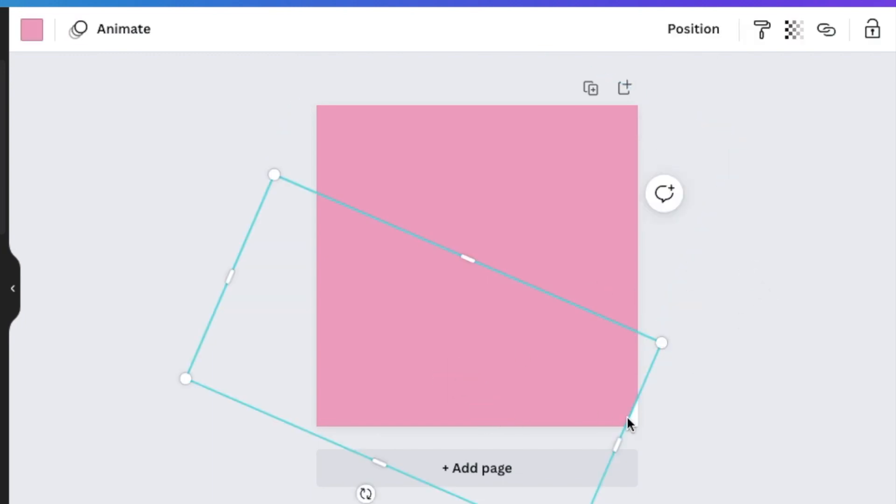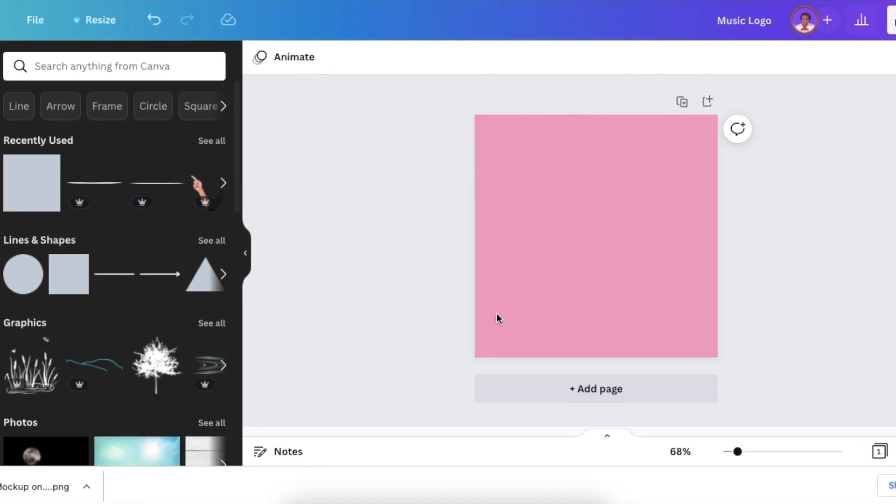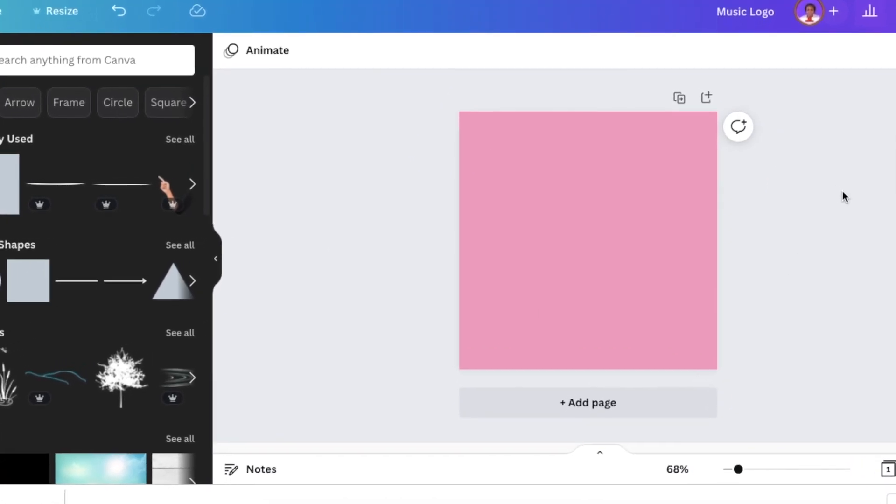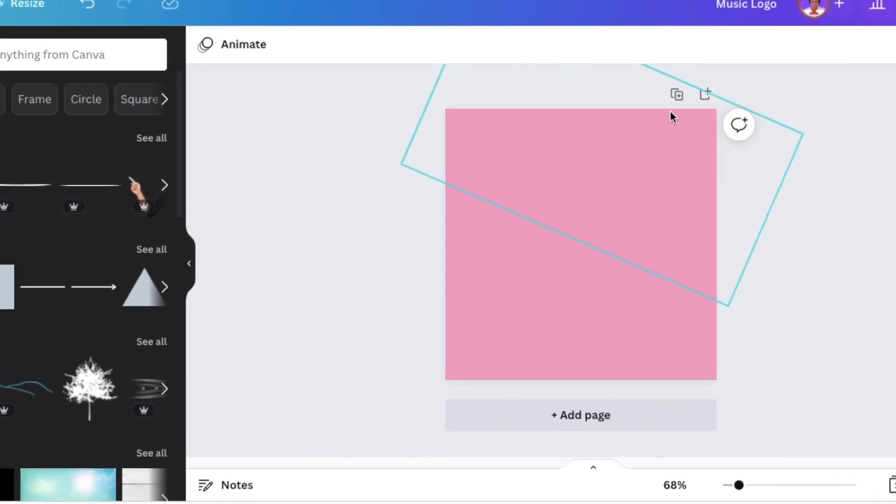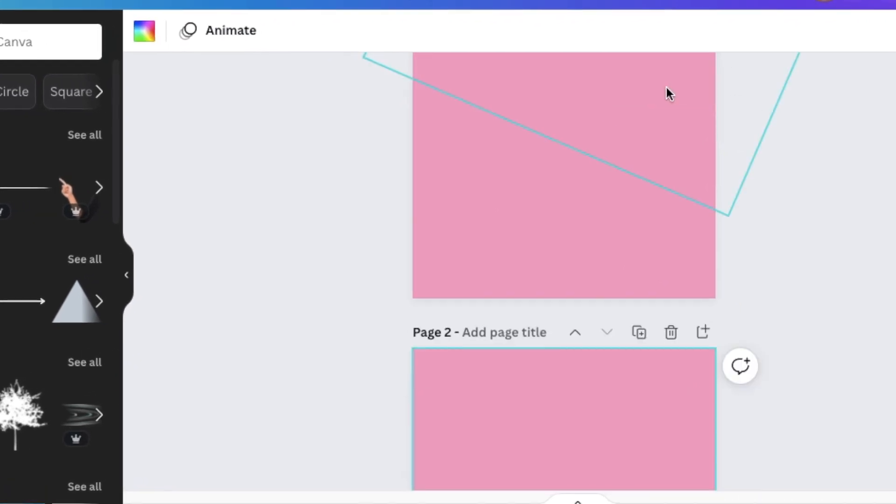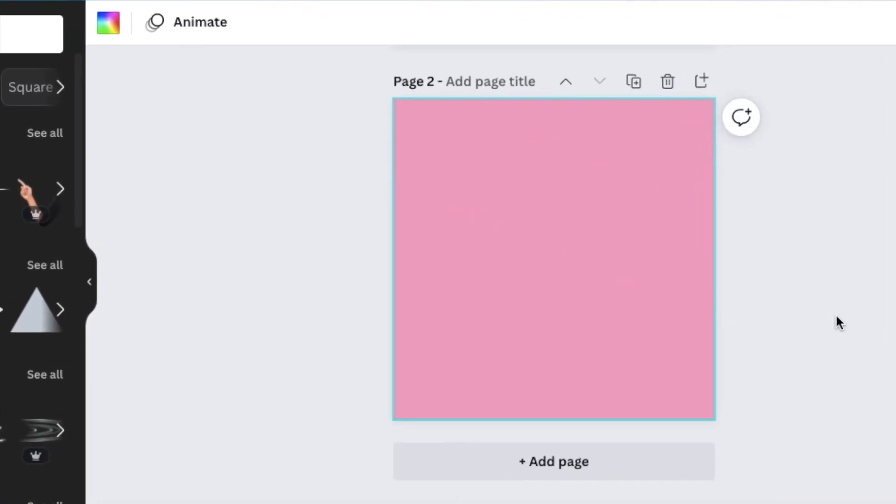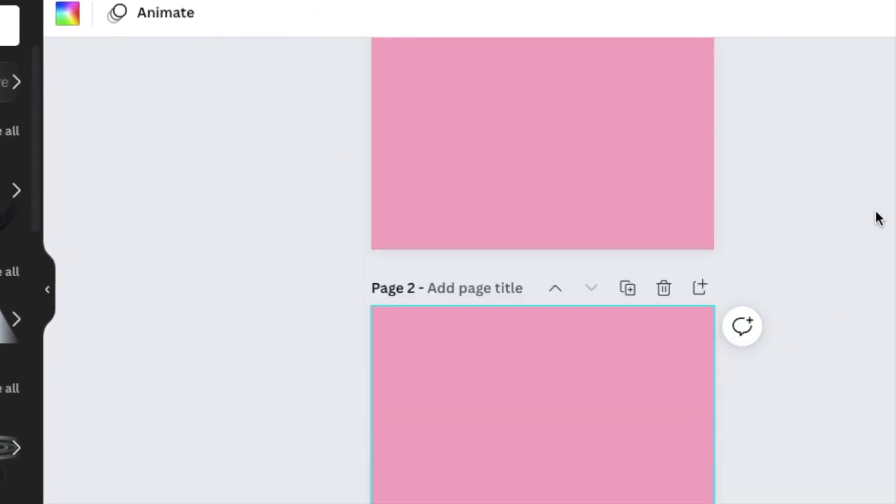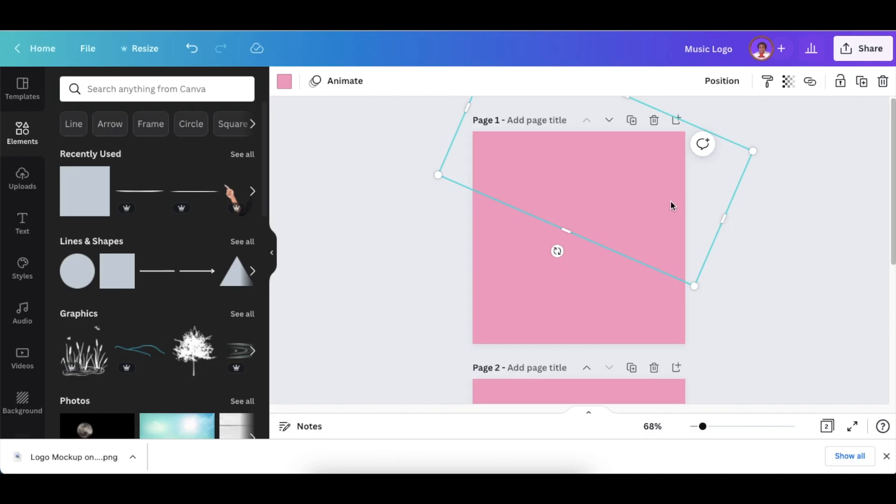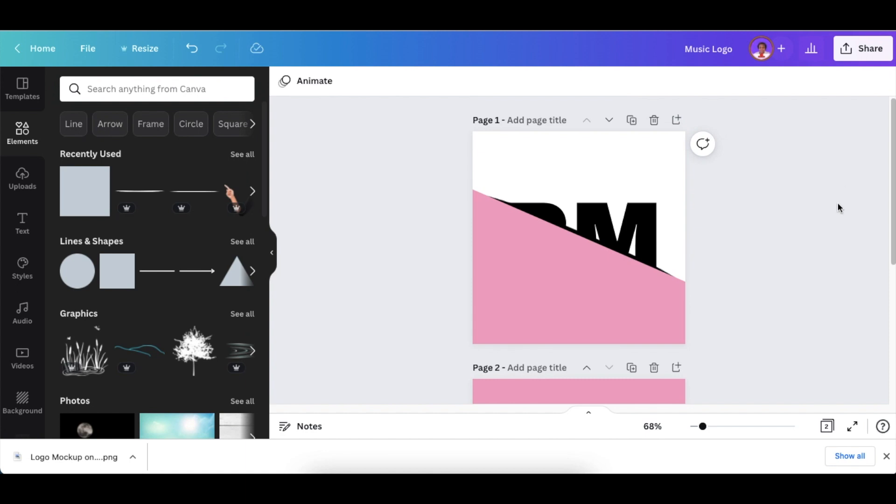Once you've done that first part, duplicate this page so you have the exact same page. Click on the top rectangle and delete it, then click on the bottom rectangle, change the color to white, and you have your top slash.